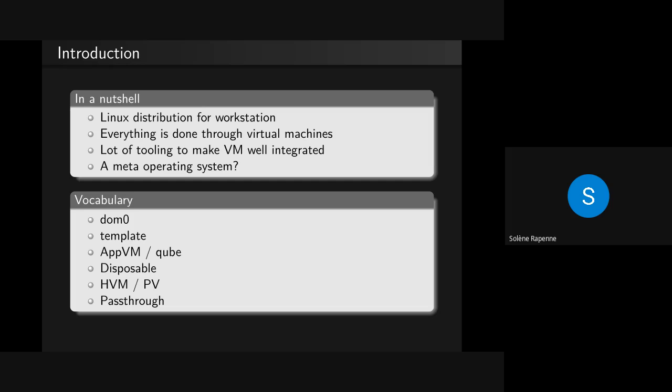We will have more information about templates and cubes later. A disposable is a template you have but won't be persistent, so it's just a one-shot VM.